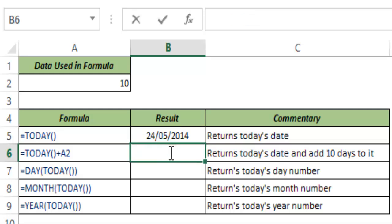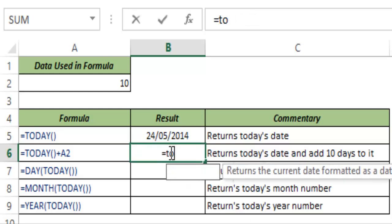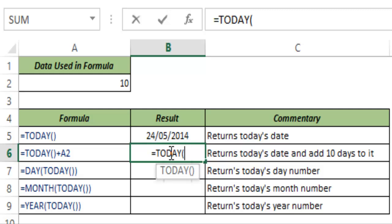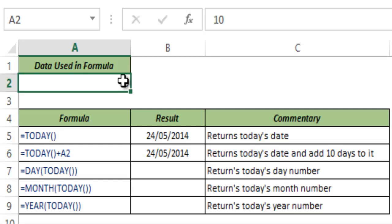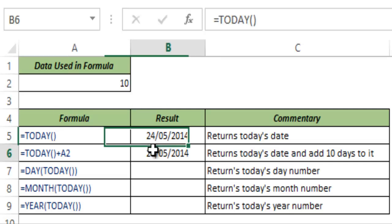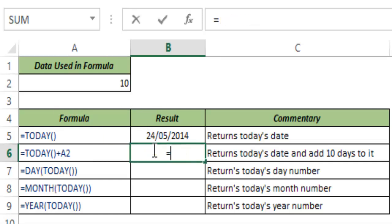You can use TODAY function to add or subtract value to it because it is giving you a serial number. So in this case, let me type it again.